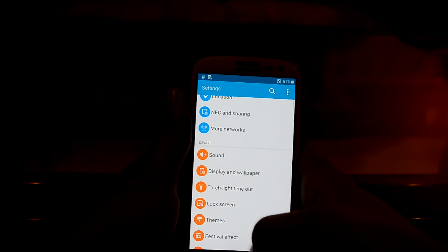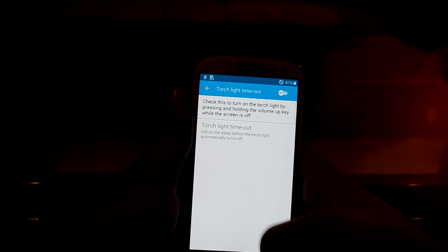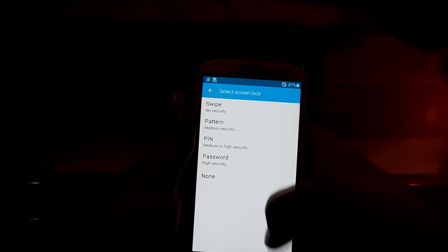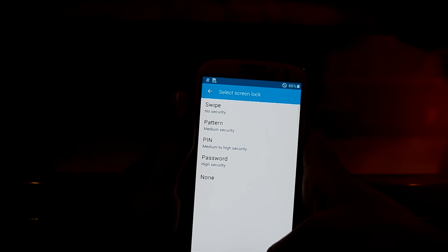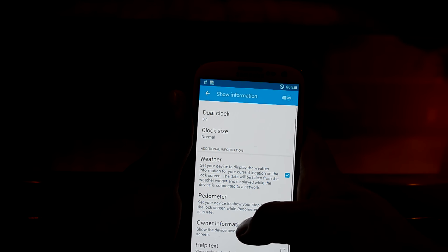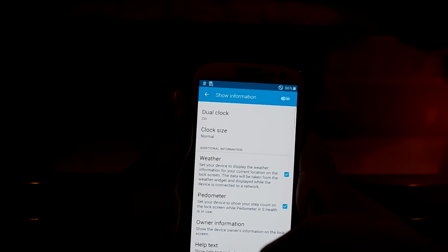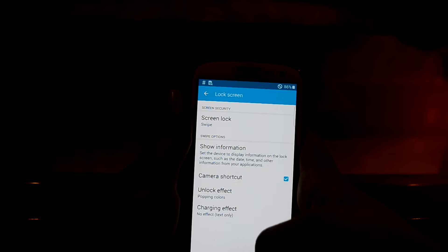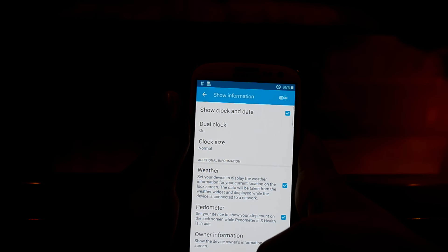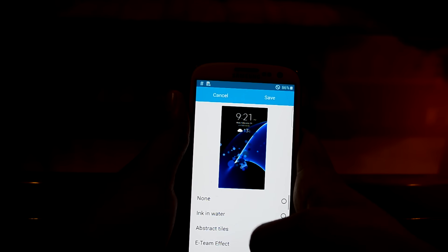These are the common connection settings right over here. You have sound and display settings, and torchlight timeout settings. You have lock screen settings where you can change your lock screen style. You can also turn on information displays such as weather, pedometer, owner information, help text, dual clock, and there are many unlocking effects right over here.